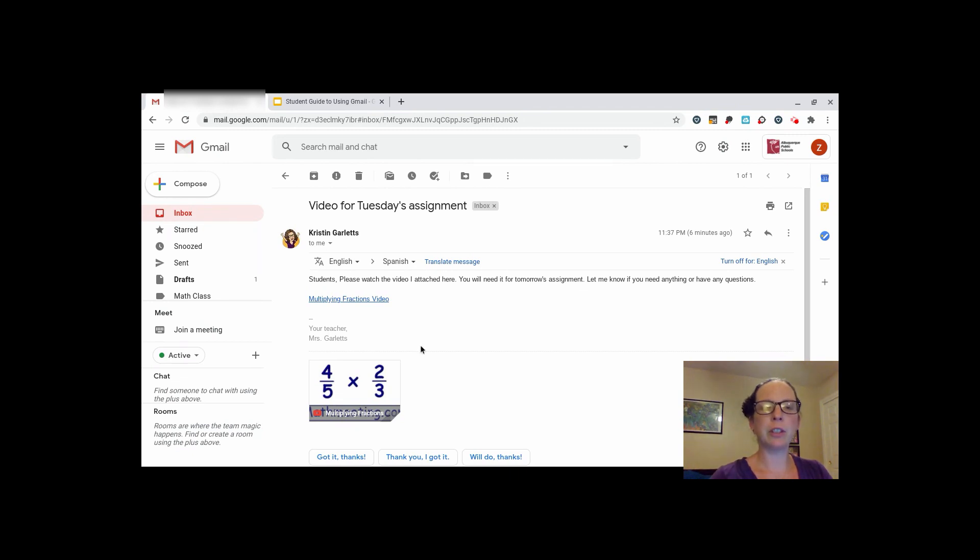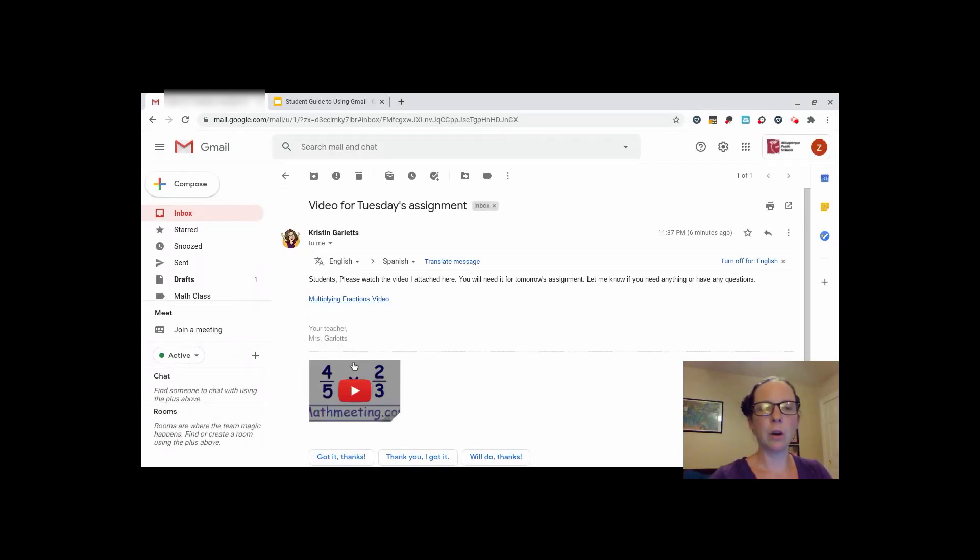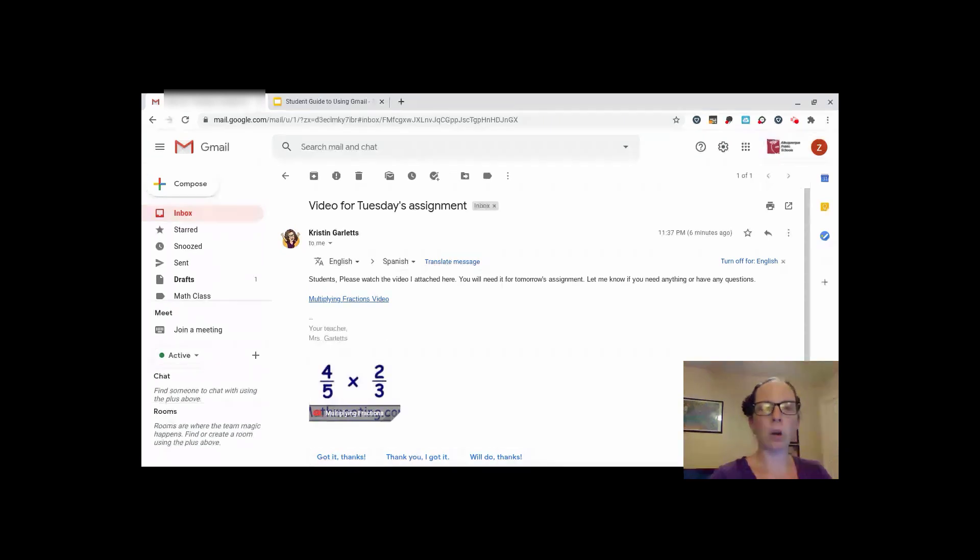If your teacher sends you a link, the link will either be here in blue hyperlinked or as a picture at the bottom with a clickable link. Both of those will take you to whatever your teacher sends you, be it a video or an assignment.